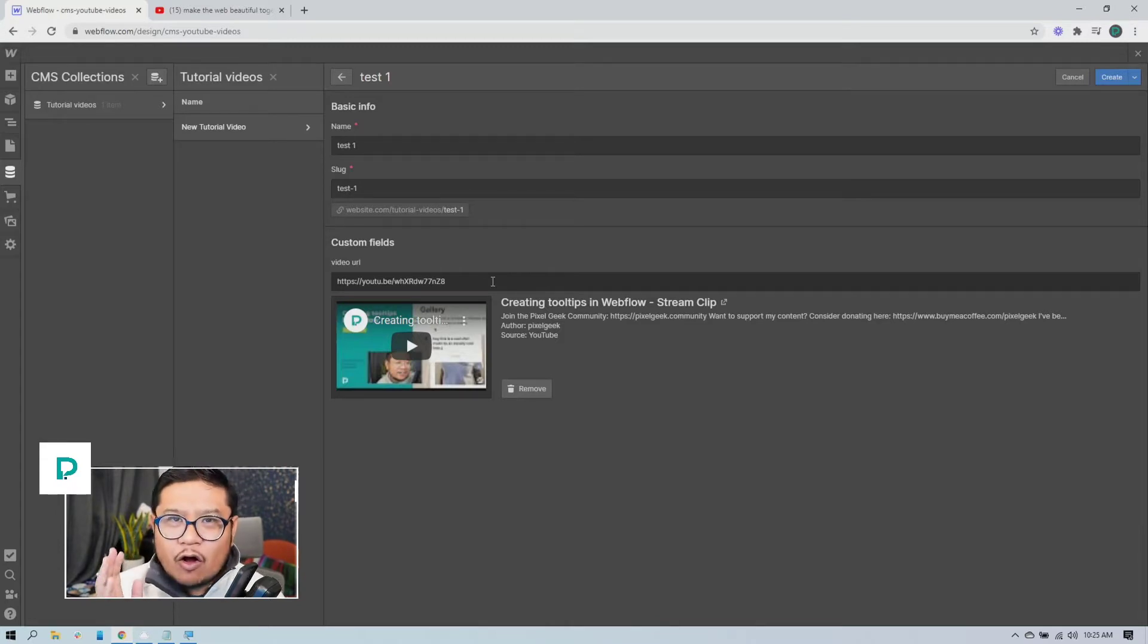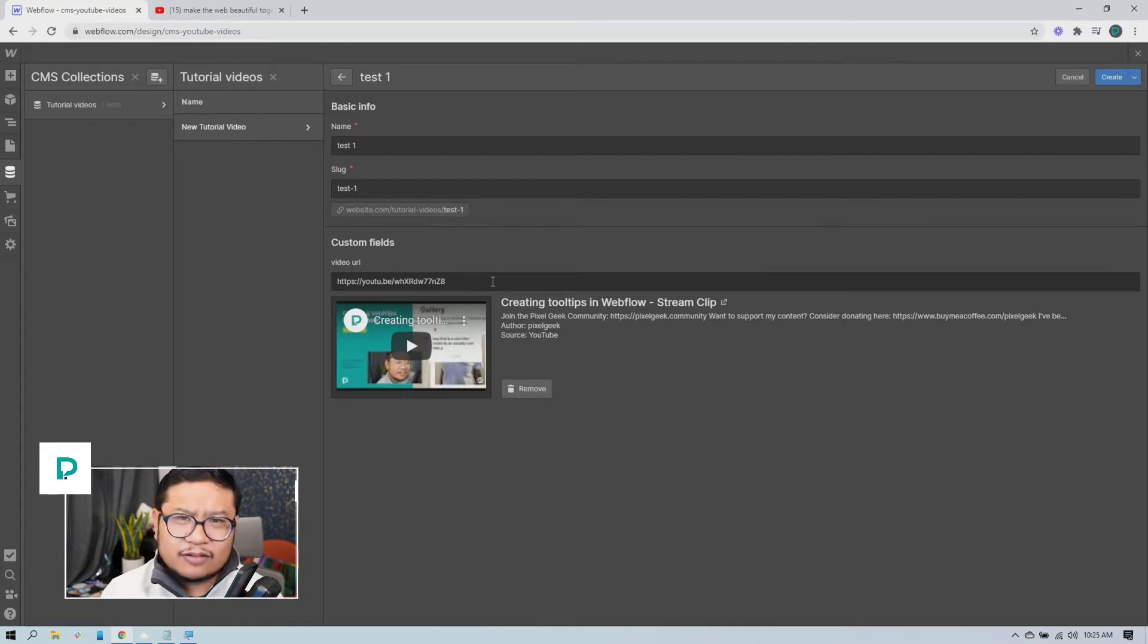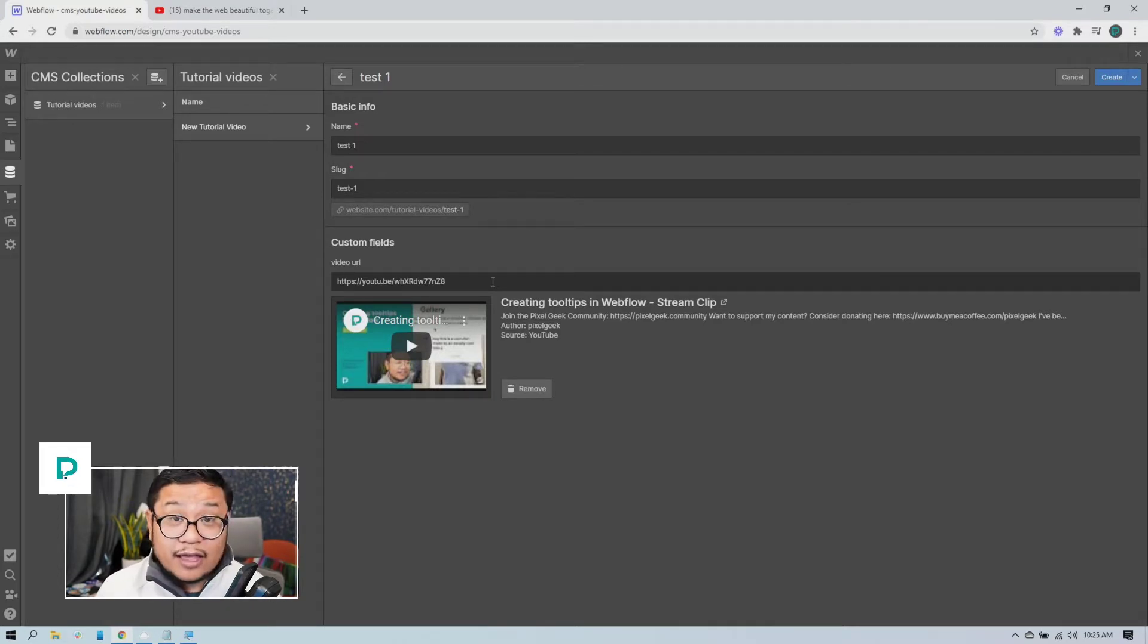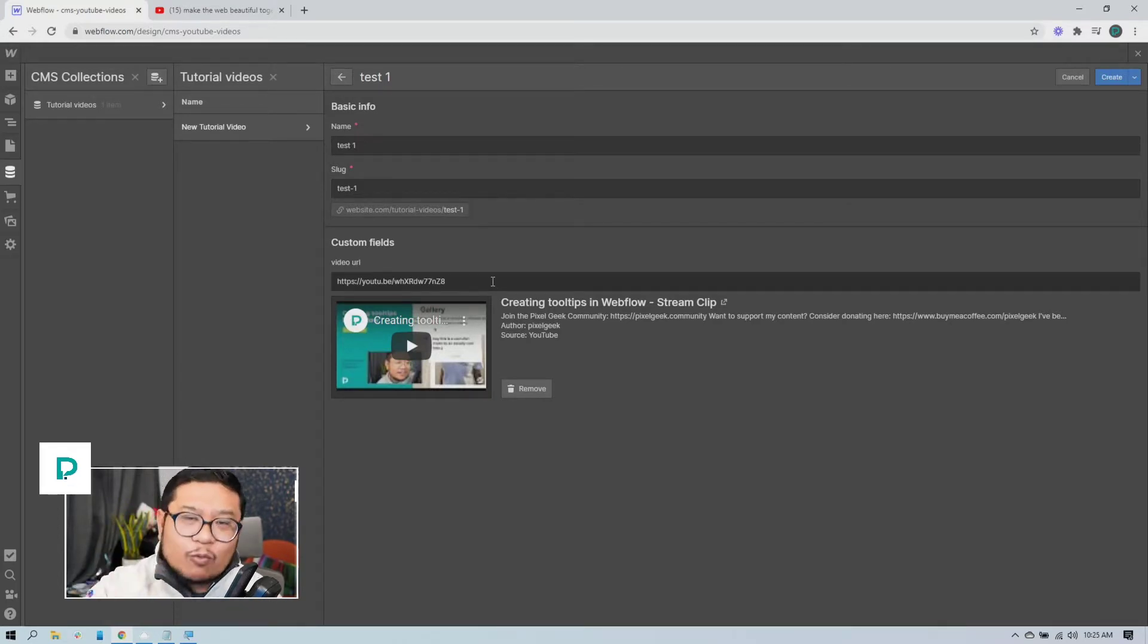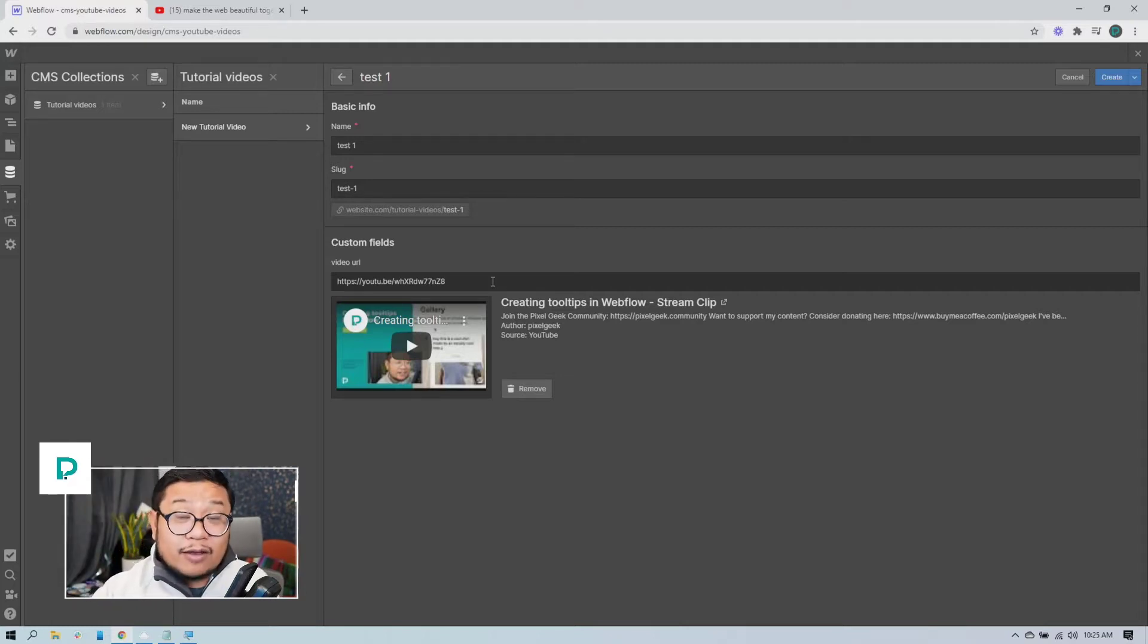And then Webflow is like cool, thanks for letting me know, can I get all the embed code and the data that comes with this video? And embedly is like yeah sure, here you go. And then Webflow adds that code and that data to your site. That's why it works. However...